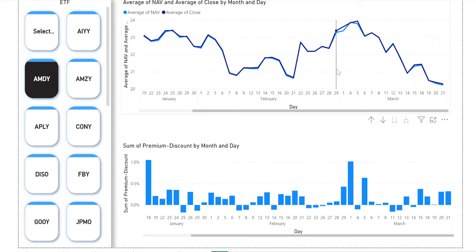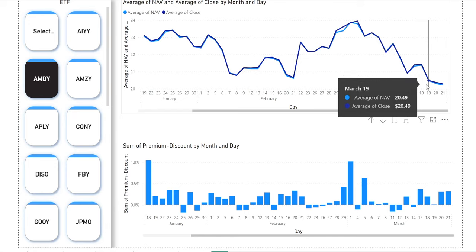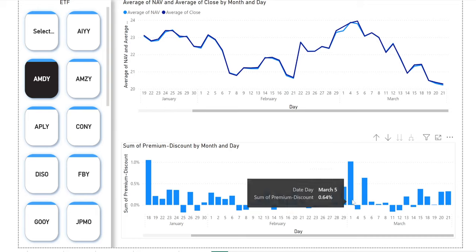This way you can see the NAV and the close. For example, EMDY — the close is tracking the net asset value, which is a good thing. On the bottom you can see the premium and discount day by day. The premiums are definitely higher than the discounts, which is why I always tell people: whenever you see a discount, try to grab it while it lasts.